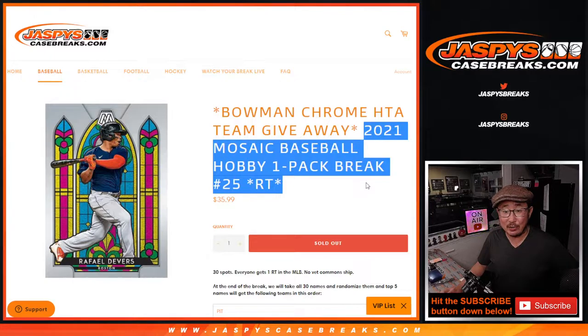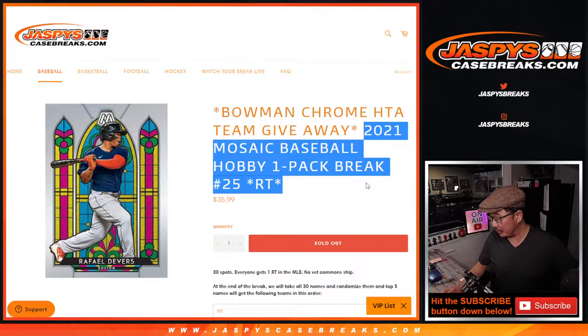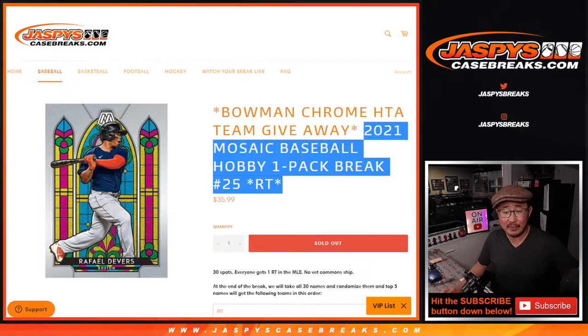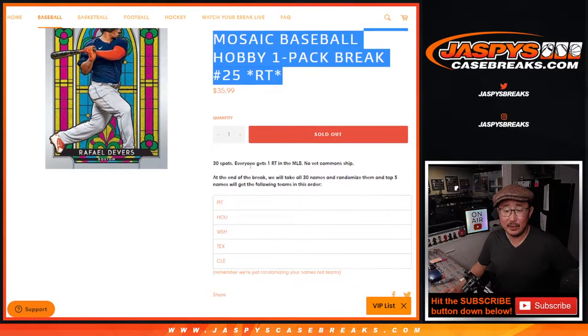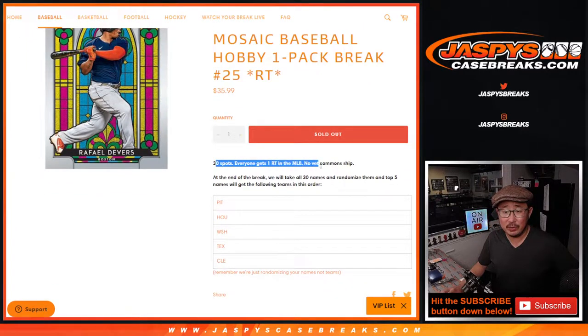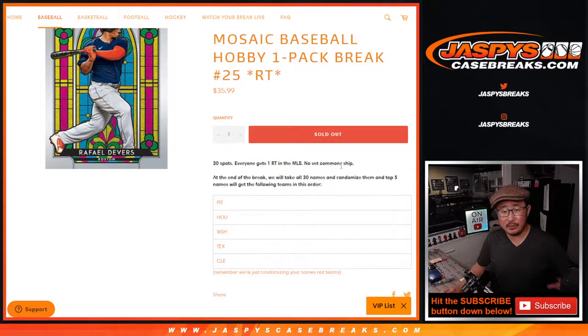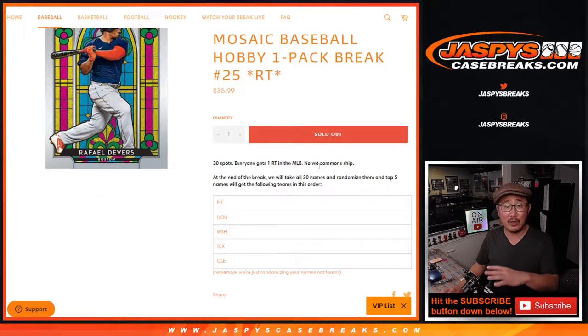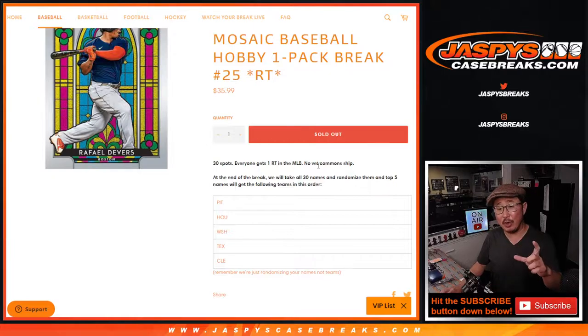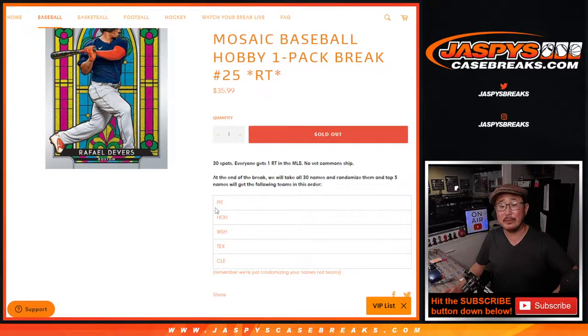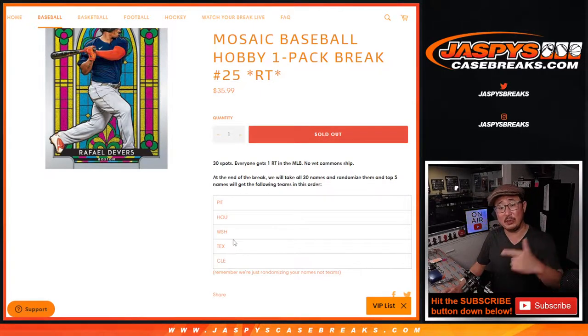But first, we've got to do the pack break, Mosaic Baseball pack break number 25. So we'll just do the pack break itself and then once we're done with that, we'll gather all the names again, randomize your names, and top five will be involved in the next break.